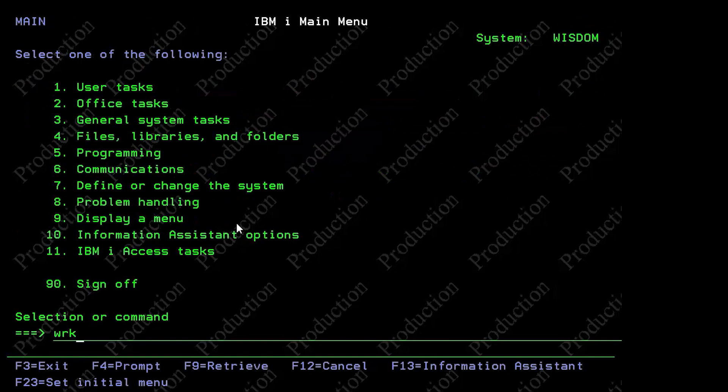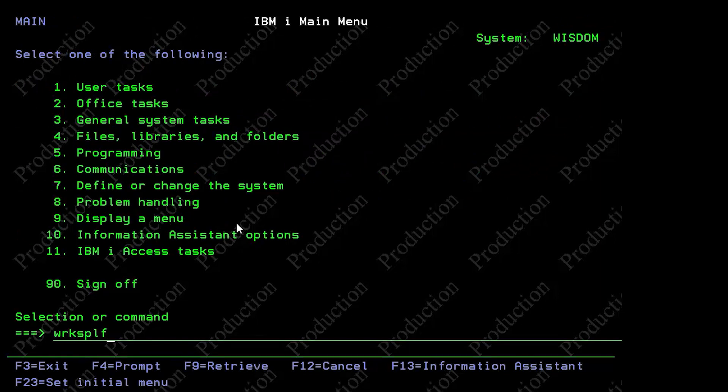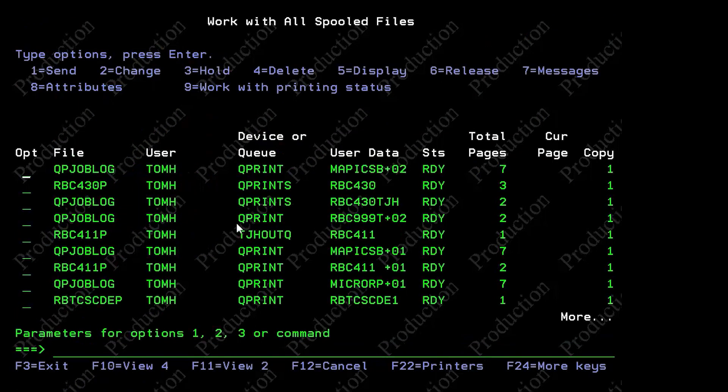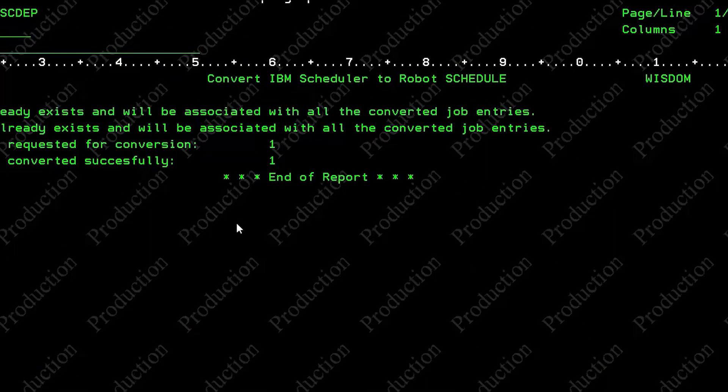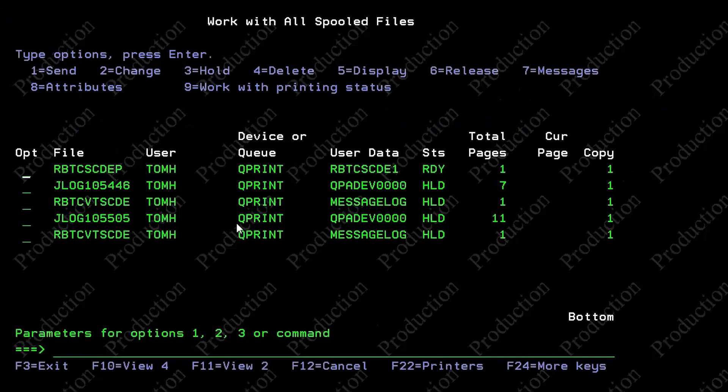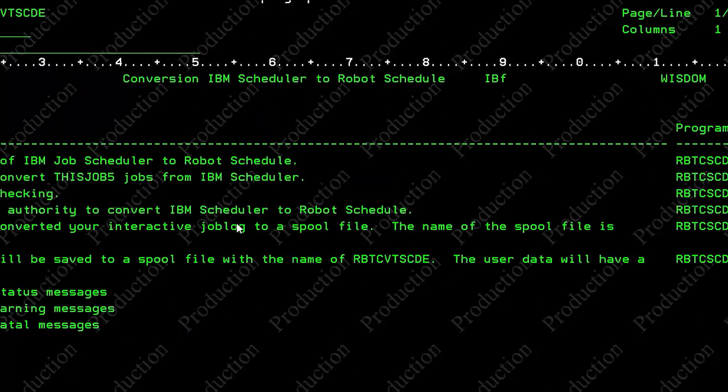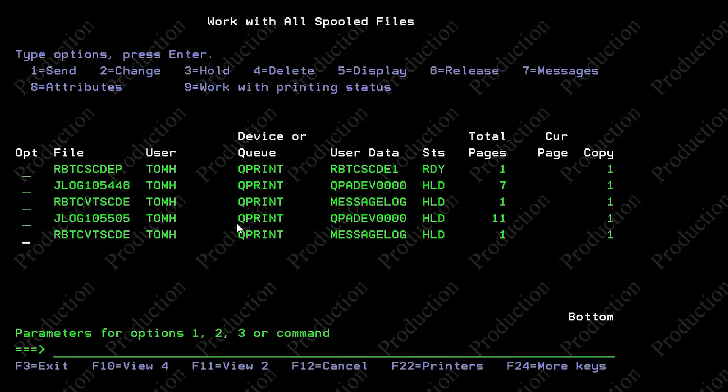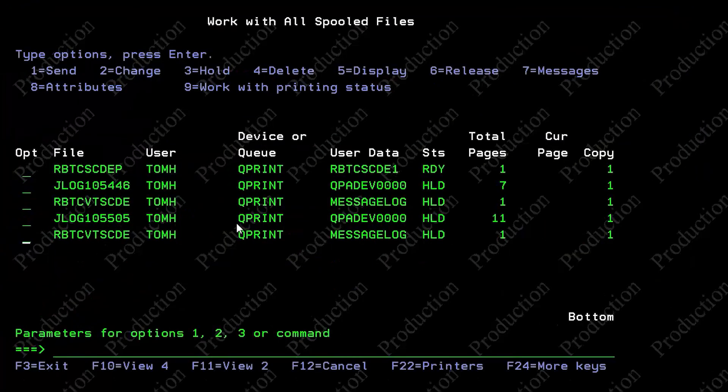So now if I do work spool file, I will have in my log a conversion job log. All right, it's right there. And right here. So this just gives you documentation if you need that for your auditors.